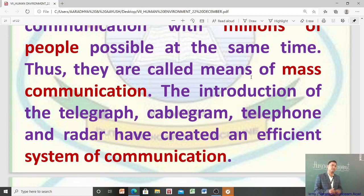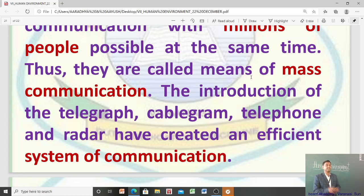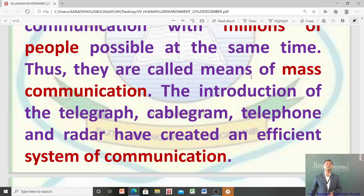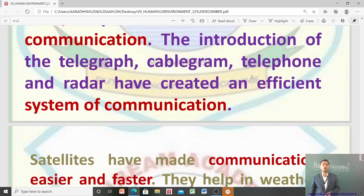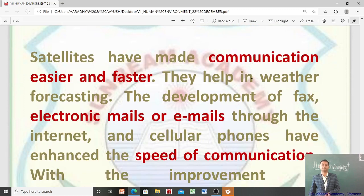The introduction of the telegraph, cablegram, telephone, and radar created an efficient system of communication. इन सब के introduction का फायदा यह हुआ कि communication का system बहुत efficient हो गया — अब हम अपने घर बैठे दुनिया में कहीं भी किसी से बहुत कम समय में और बहुत कम खर्च पर बात कर सकते हैं।